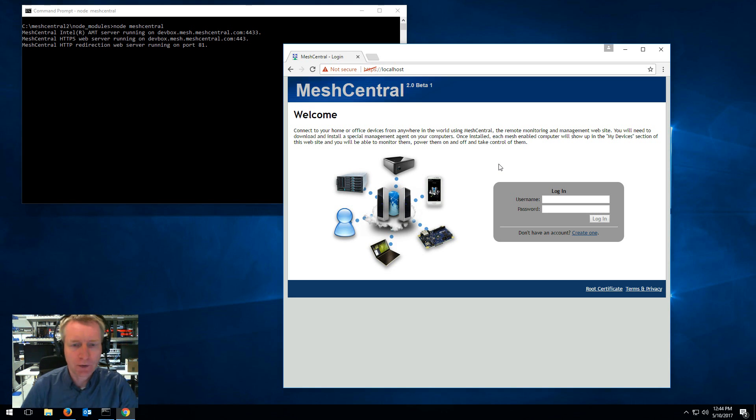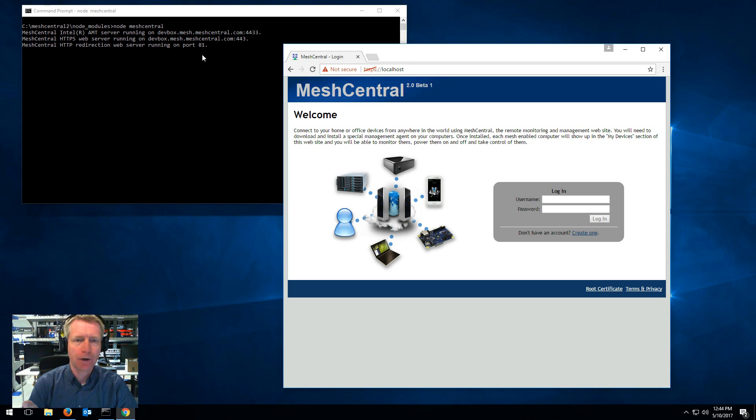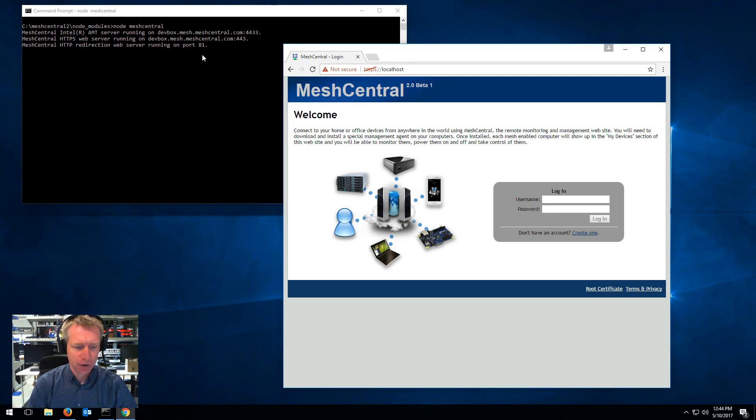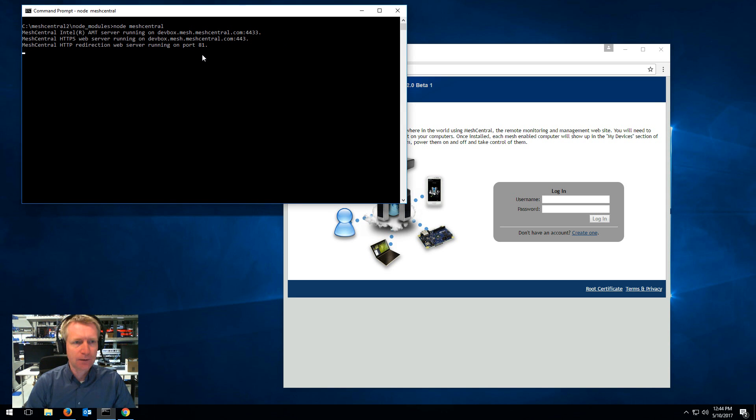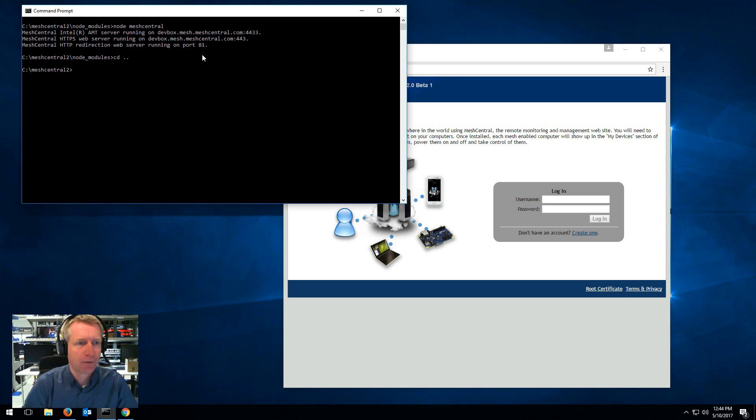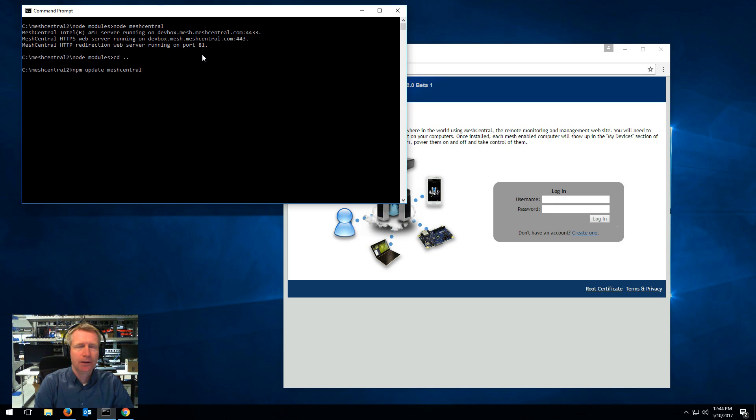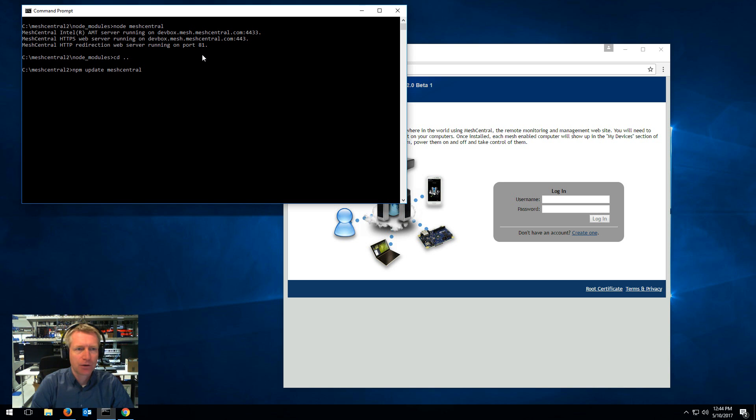So first of all I have MeshCentral 2 running over here and the first thing I want to show you is if you ever want to update MeshCentral. The easiest is you stop MeshCentral, go one up from node modules and type npm update MeshCentral and this will go and get the latest MeshCentral 2 packages.